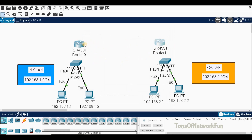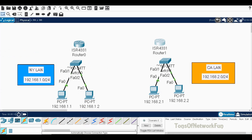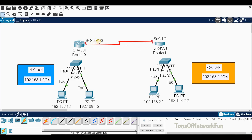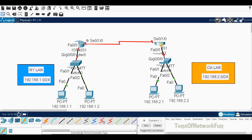Now we need to connect the two routers over the WAN using the serial cable. One side will be Serial 0/1/0 and the other side Serial 0/1/0 as well. Then we'll connect the switch to the router — the router interface is GigabitEthernet 0/0/0 and the switch interface is FastEthernet 0/3.